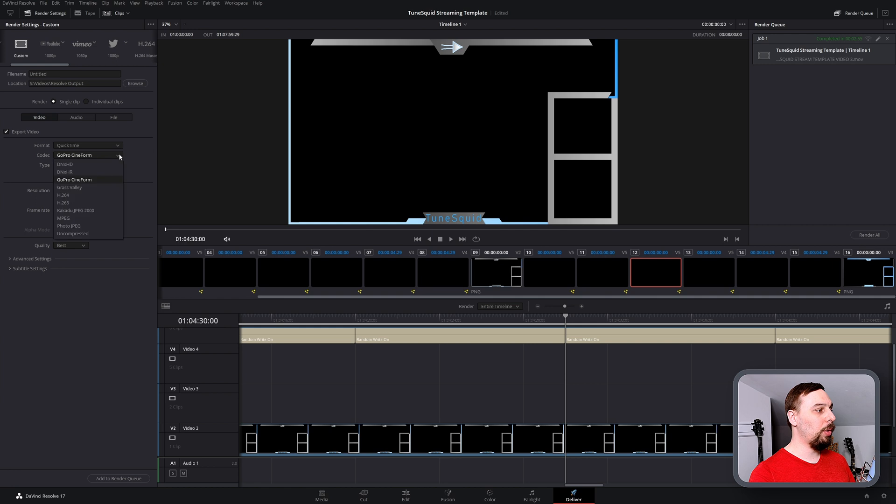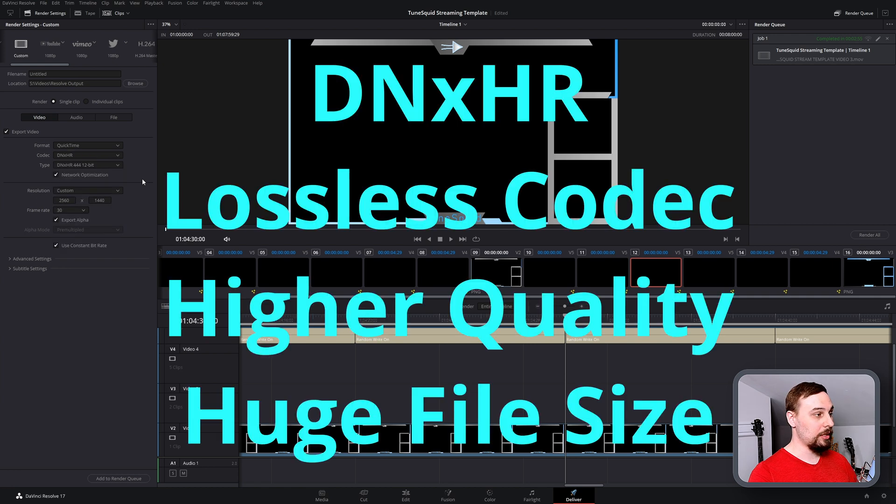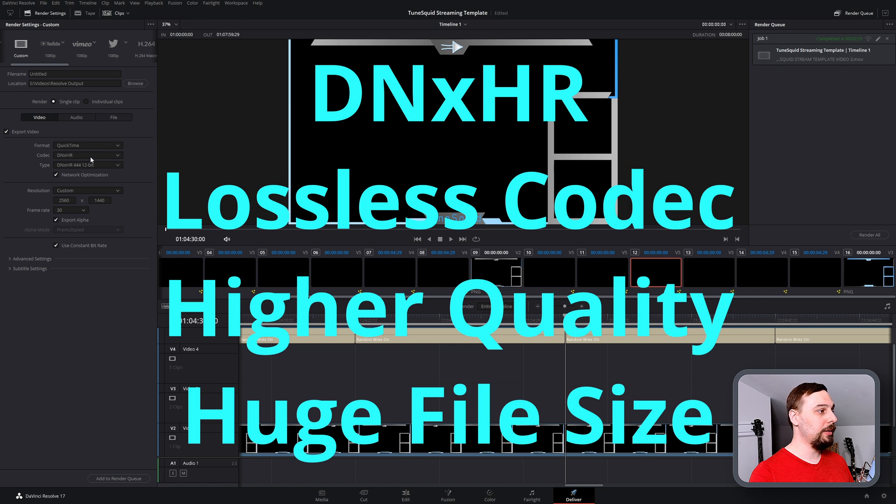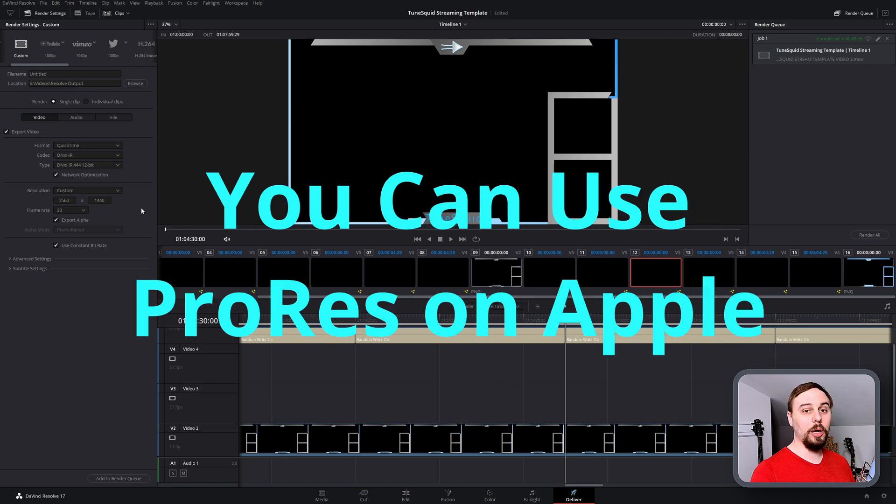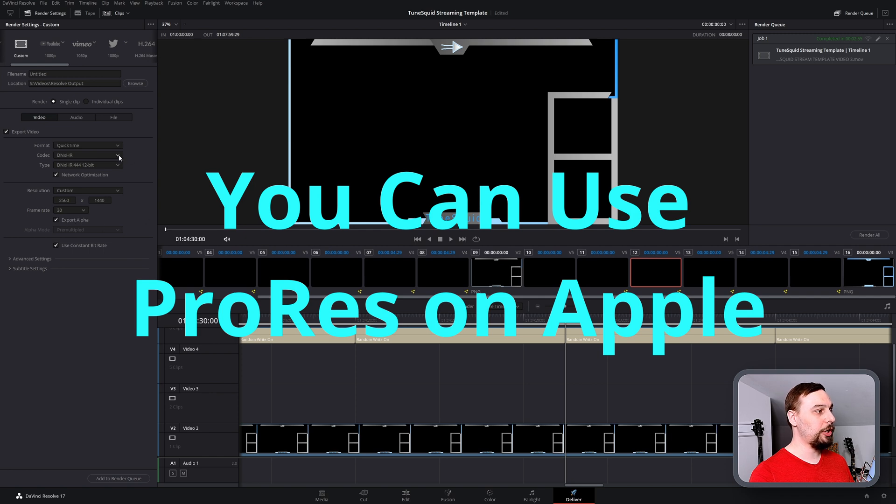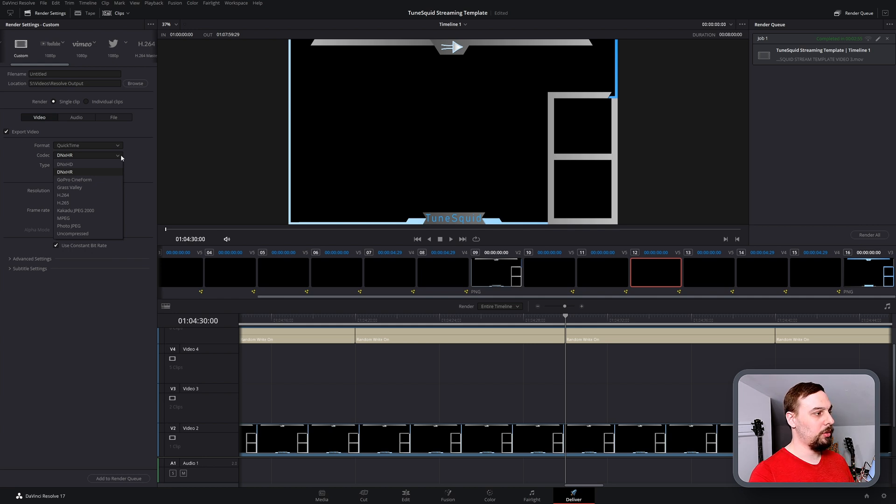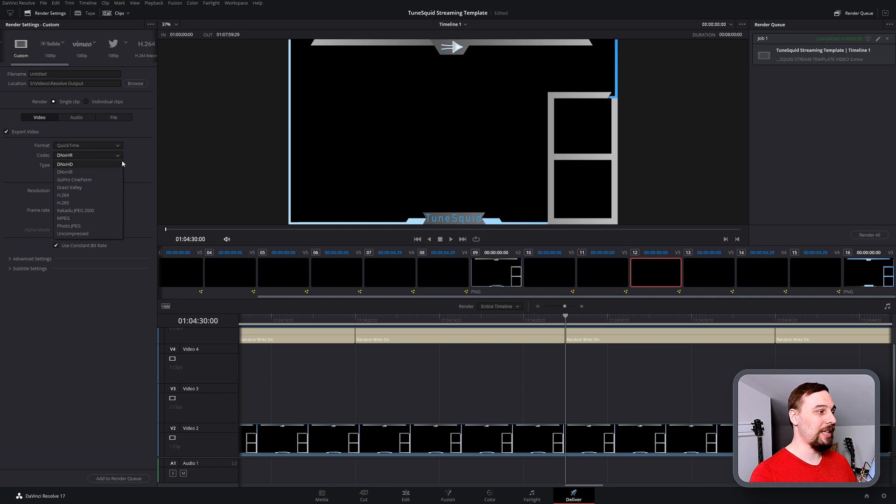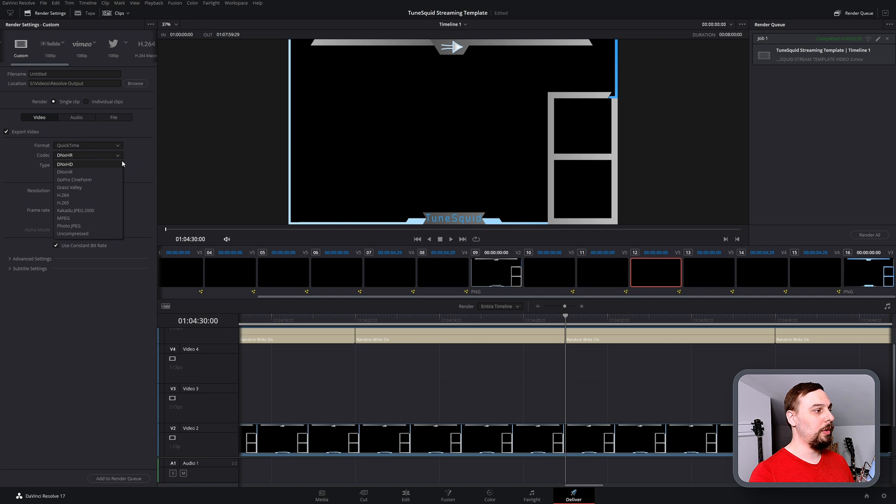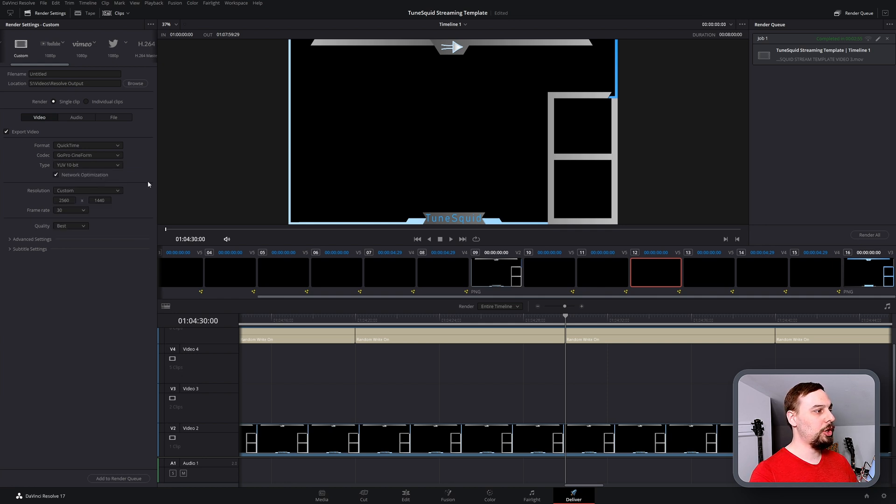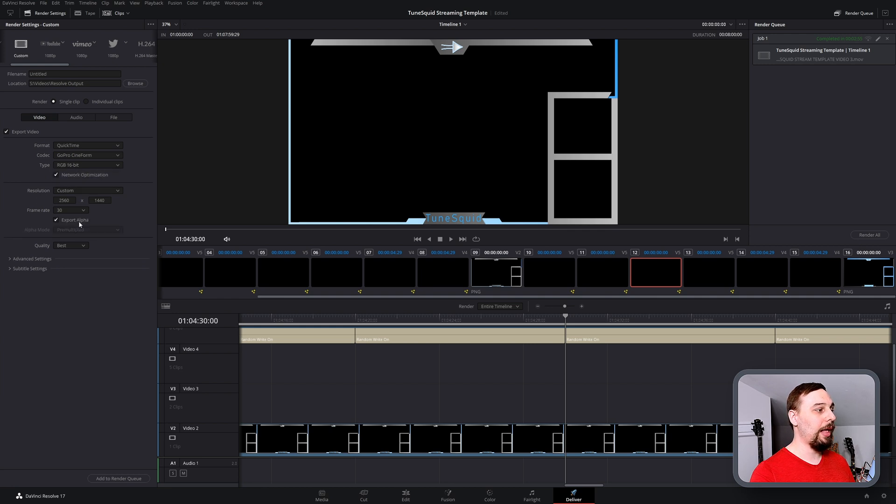Or if you want a lossless, so it's going to be higher quality, then you can choose DNxHR if you're on Windows and that has alpha channels as well. But to be completely honest with you, when you're streaming, you're not going to need that sort of quality and we're going to be going through a conversion process anyway. So in my opinion, it's absolutely not worth the time to export in this lossless format.